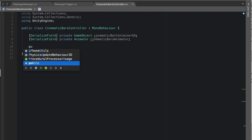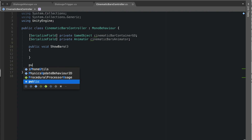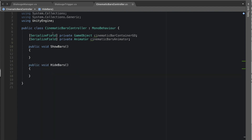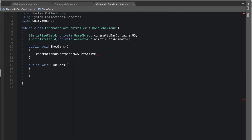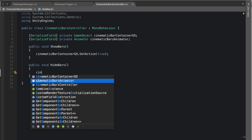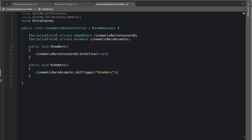Create two public methods: 'public void ShowBars' and 'public void HideBars'. For ShowBars, just enable the cinematic bar container game object by calling 'cinematicBarContainer.gameObject.SetActive(true)' — that's all that's needed. For HideBars, access the animator and call 'cinematicBarsAnimator.SetTrigger("hide bars")'. However, this alone would only move the bars off screen while leaving them in the scene.